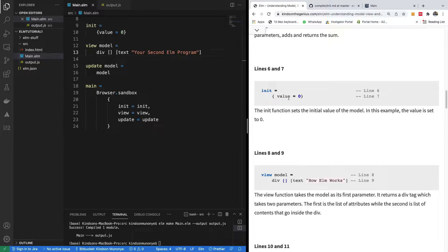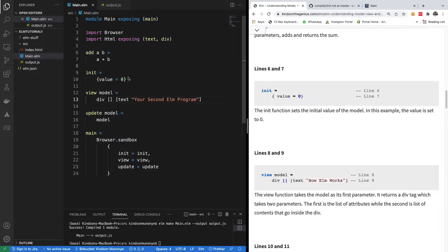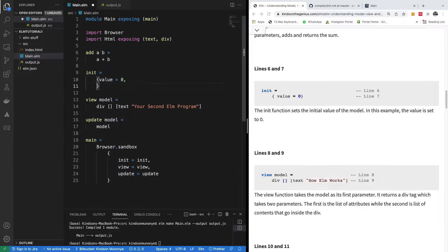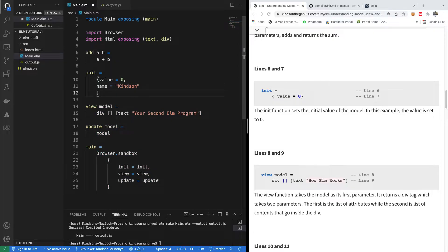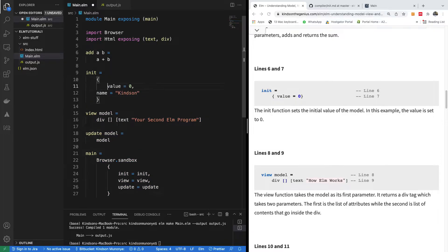you can specify all these separated by comma like this. In this case, you can see here, you can just put one more thing. For instance, I can just say here, name is equal to Kingson. So you specify everything that you want to assign. Initial values have to be here in the init function.